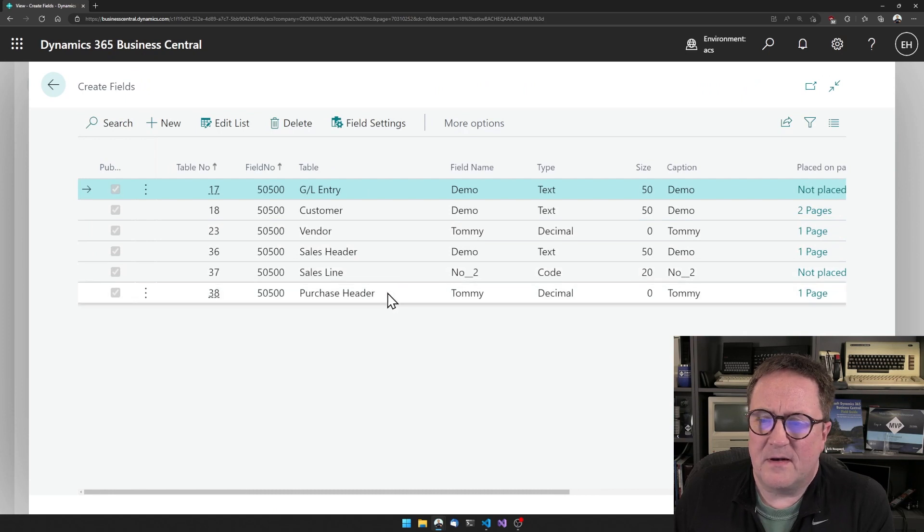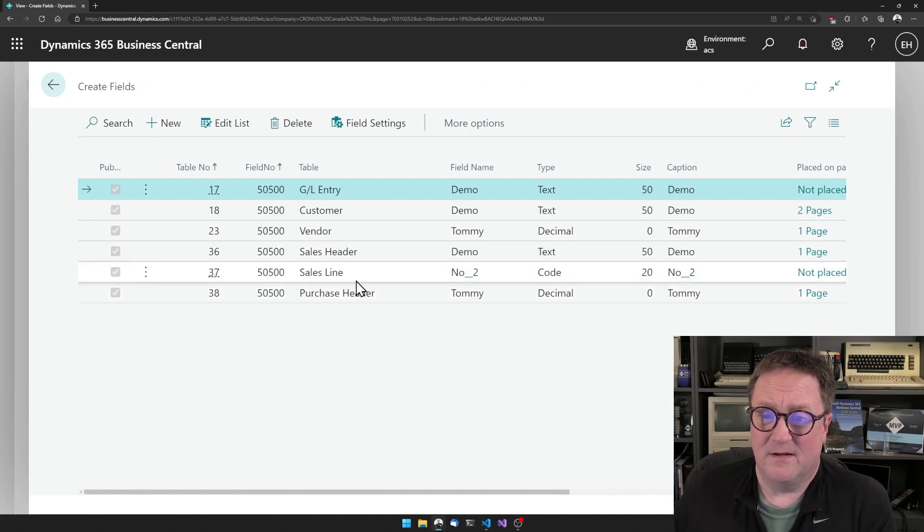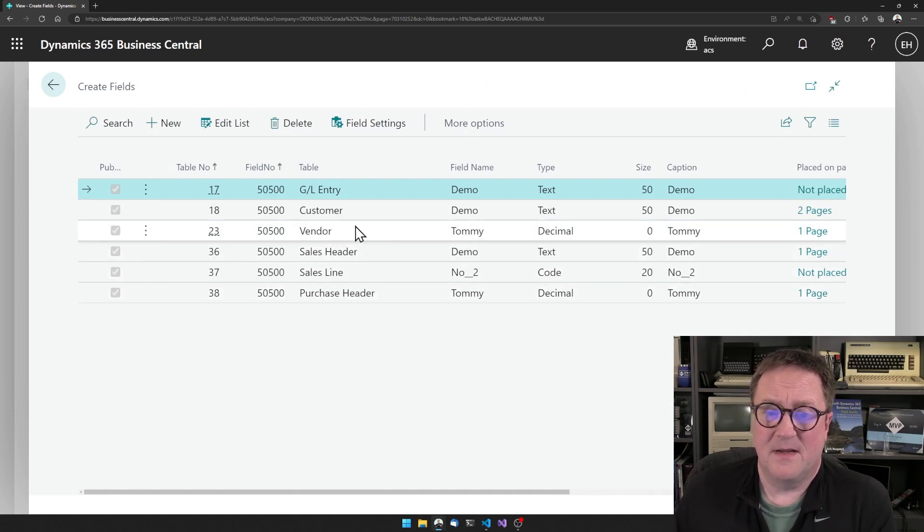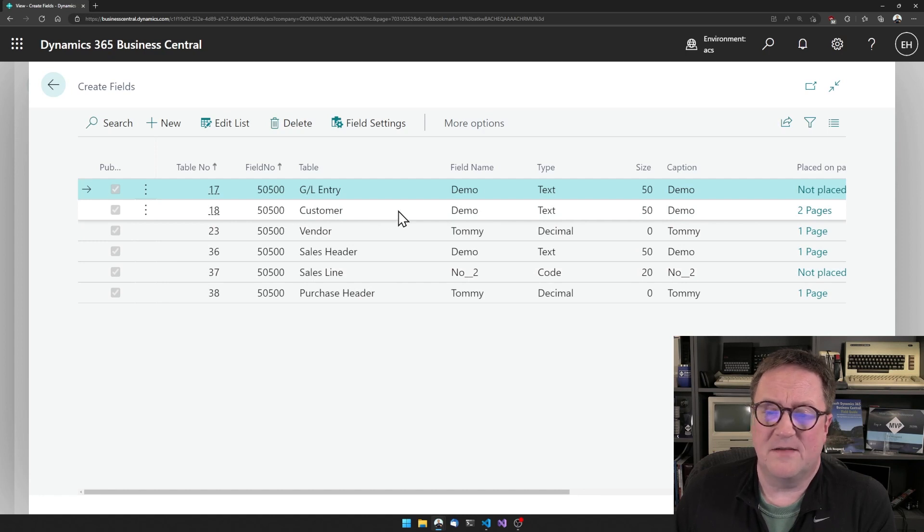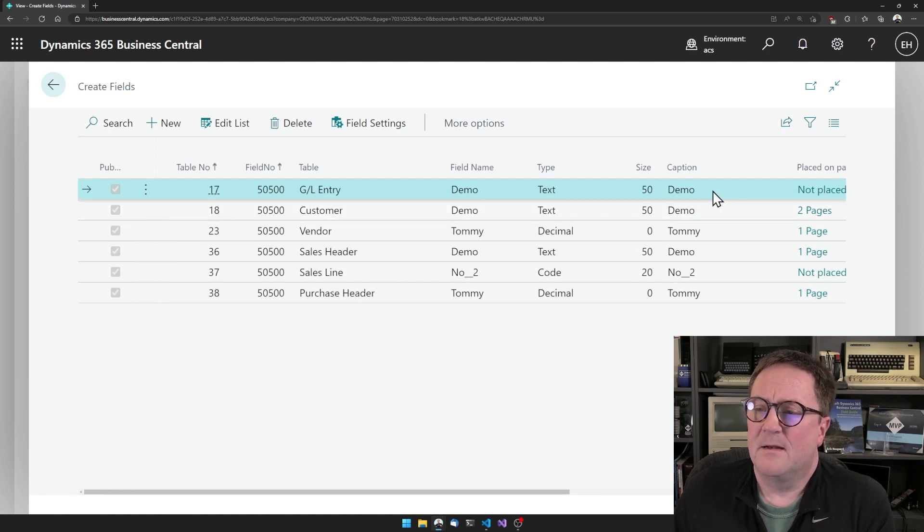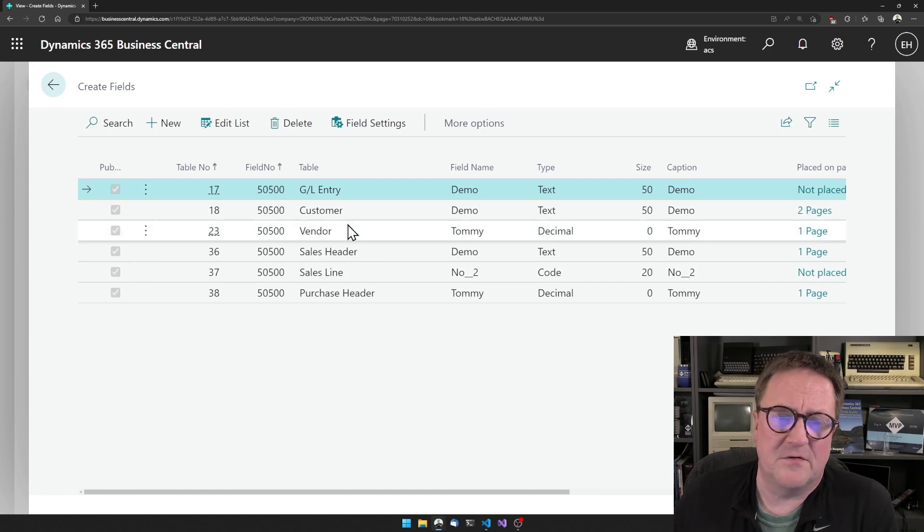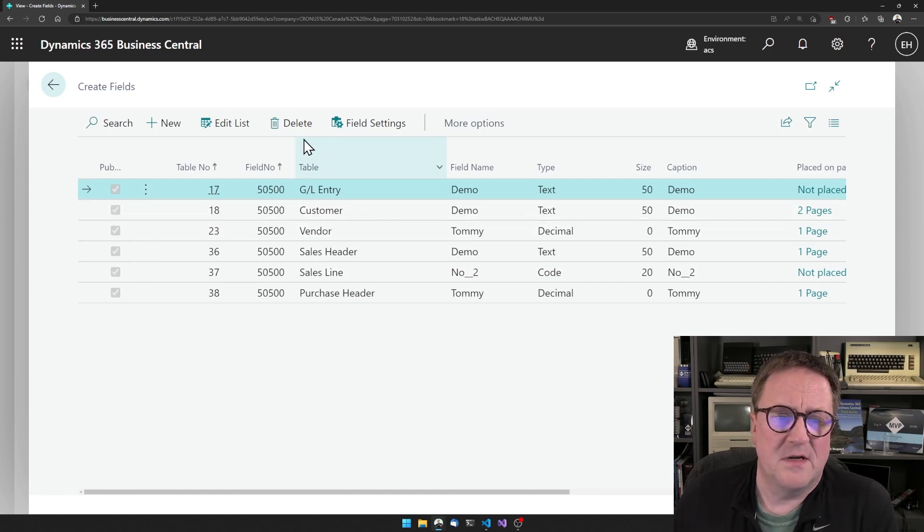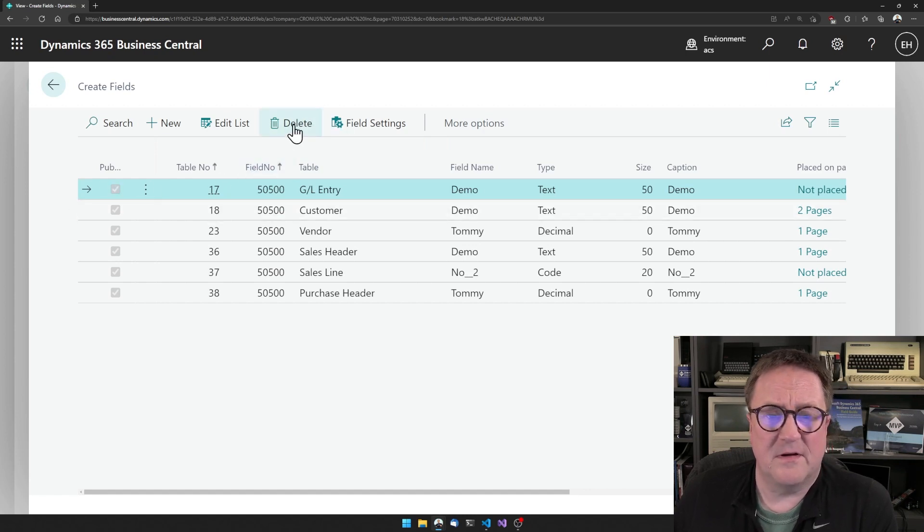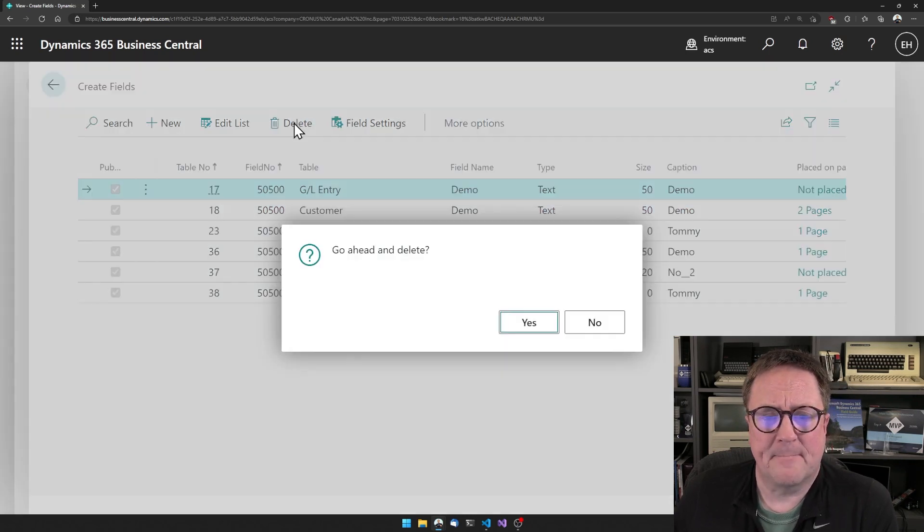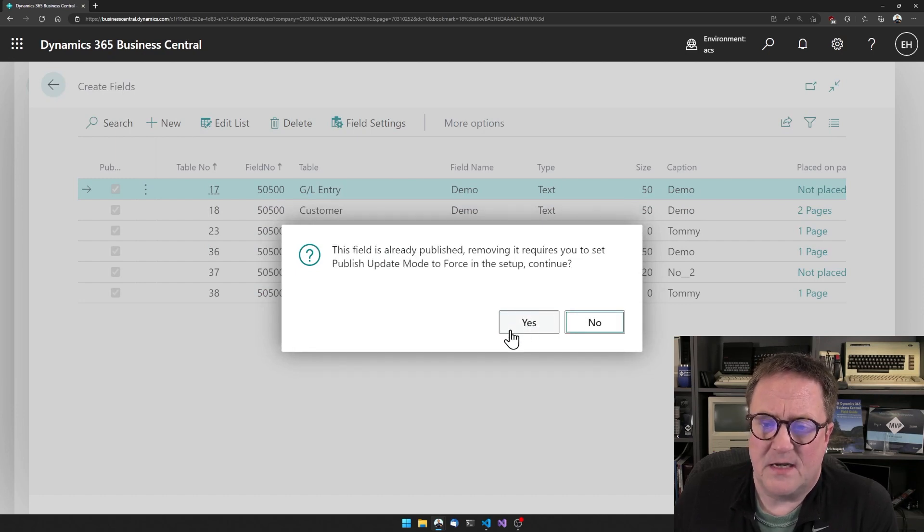Let me actually delete a field. And I think the field I'm going to delete is the demo field on GL entry because I really don't need that field on GL entry, so I will delete that one. And this is already published. Yeah, I say yes to delete.